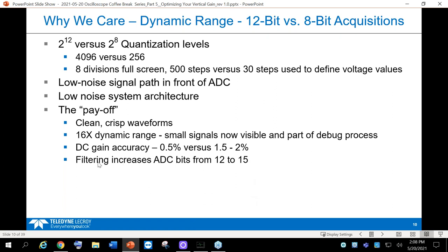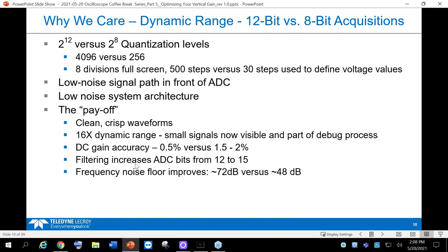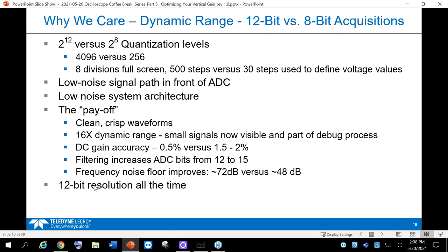We can also use post-processing and filtering to go from 12 bits to effectively 15 bits. The frequency noise floor improves because you have a lower-noise ADC — not 48 dB but 72 dB. This helps you find signals buried in noise when doing FFTs with the scope's math functions. With 12-bit ADCs in the front end, it's 12 bits all the time regardless of your settings — otherwise it's not a real 12-bit ADC.